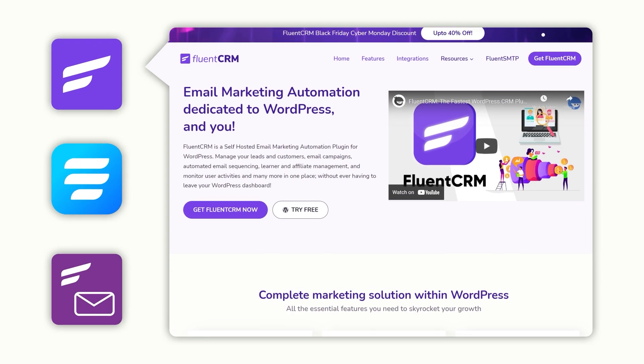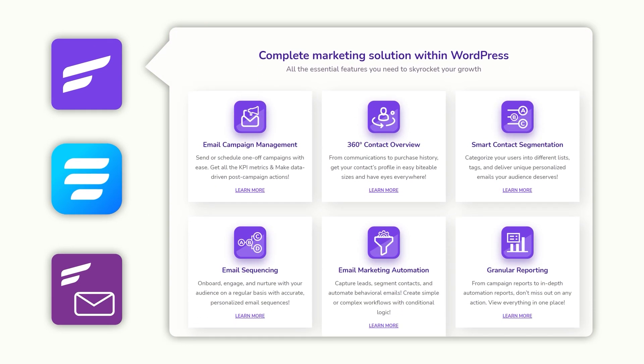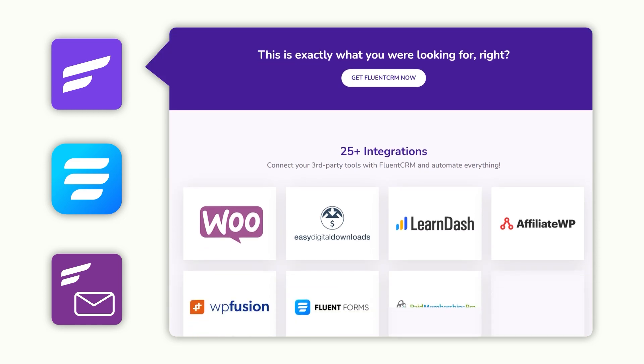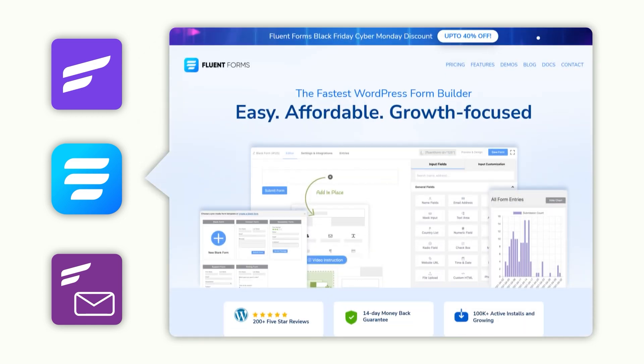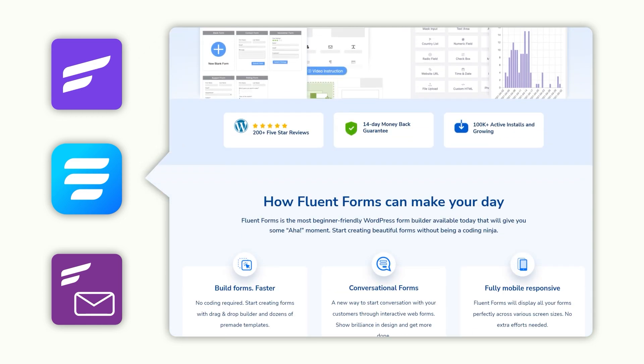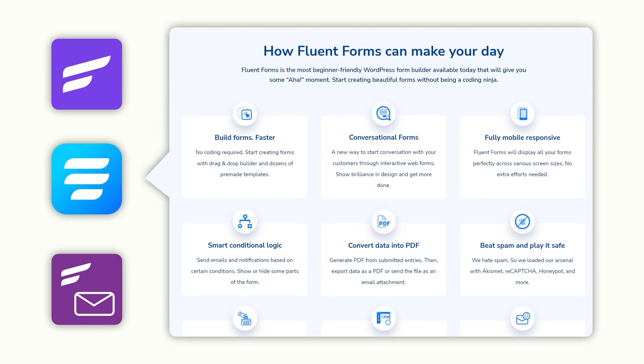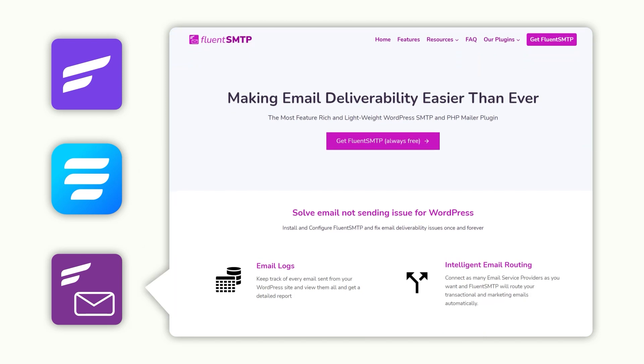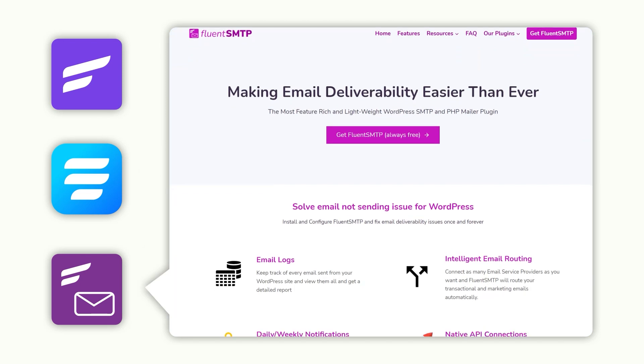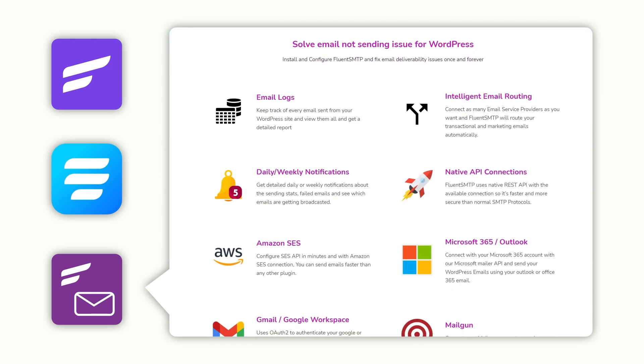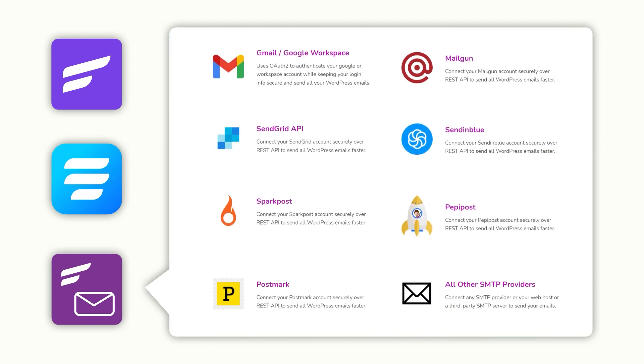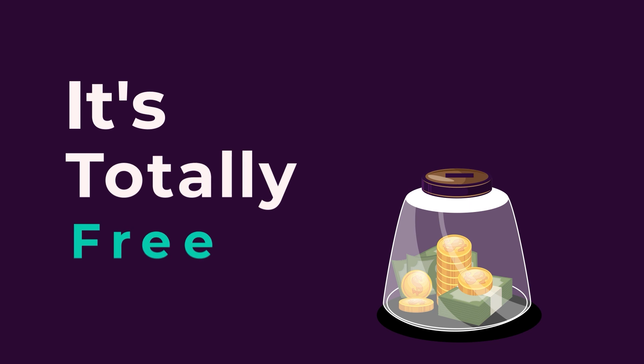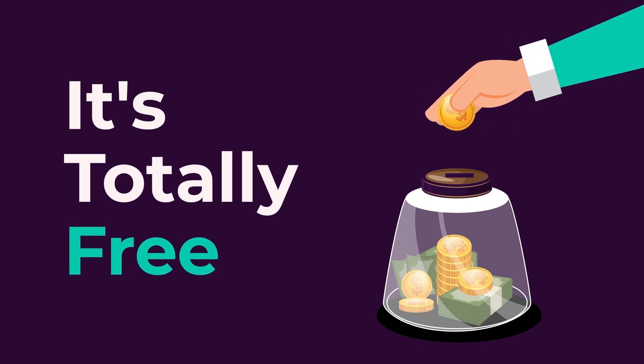We'll be using Fluent CRM as our email marketing automation plugin, Fluent Forms for email submission and capture, and Fluent SMTP for connecting WordPress with third-party email services. Don't worry, none of these will cost you a penny.